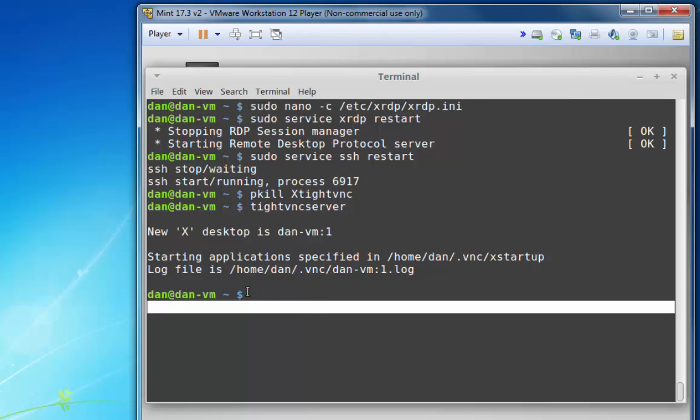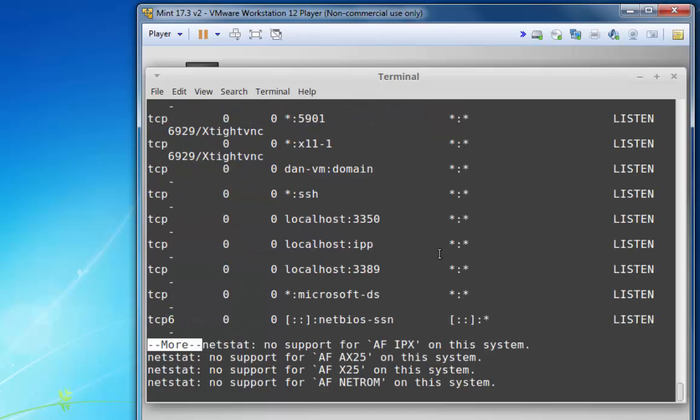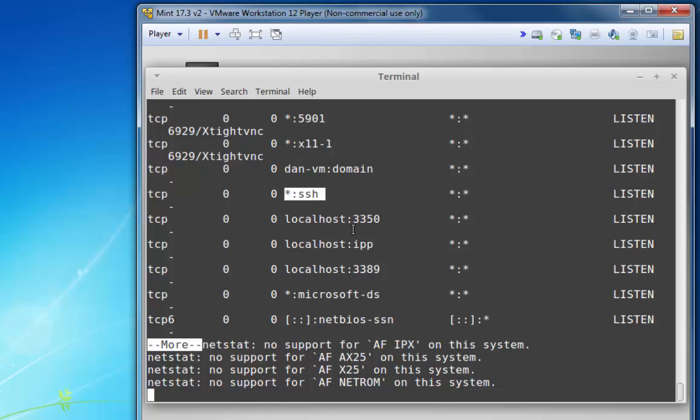Let's take a look and see if we're listening with all those necessary services. NETSTAT -LVP pipe to more. And you can see that I'm listening on port 5901 XTightVNC, X11-1 here. There's SSH, the SSH server, and there's port 3389 XRDP.